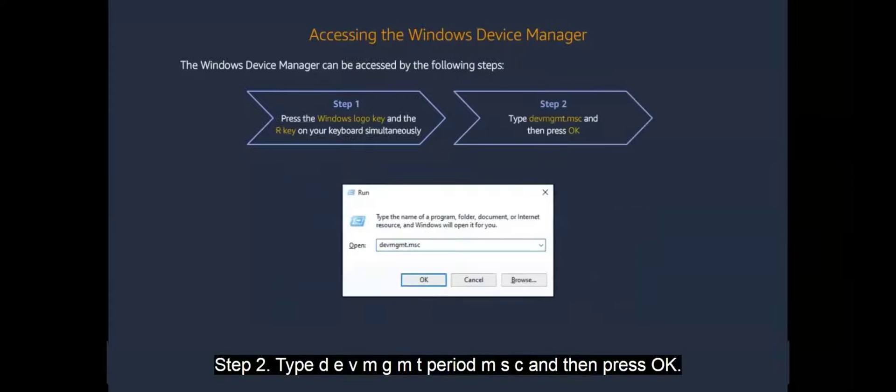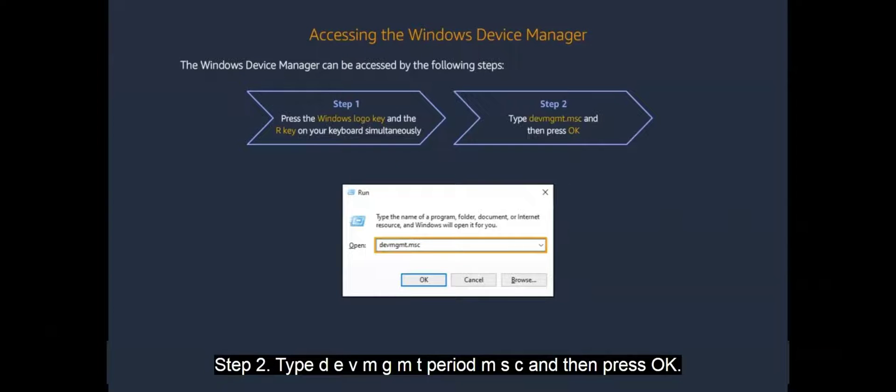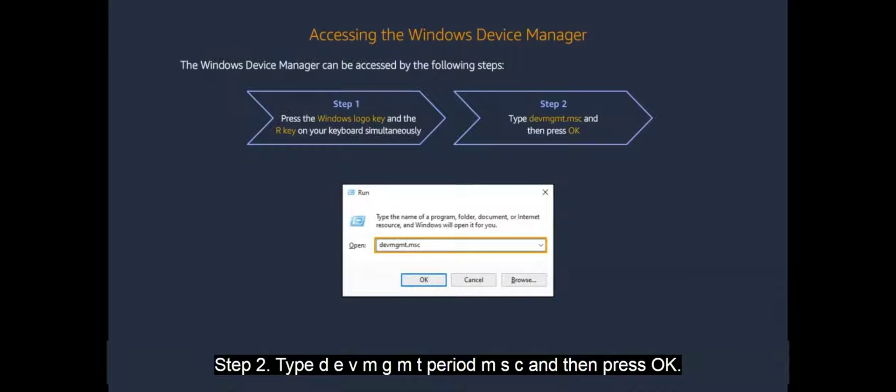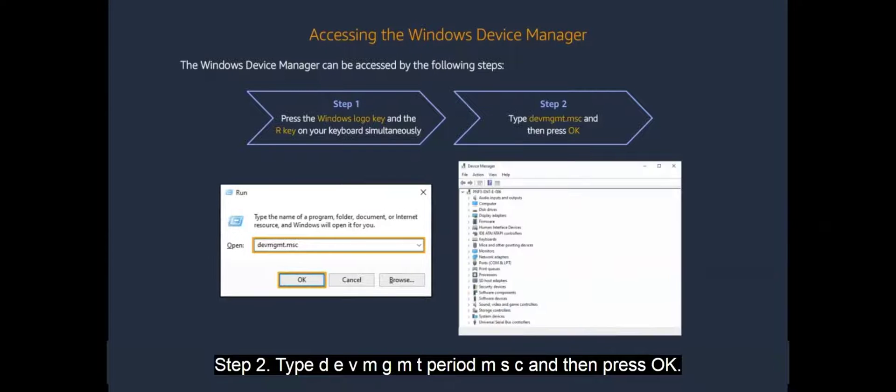Step 2. Type D E V M G M T period M S C and then press OK.